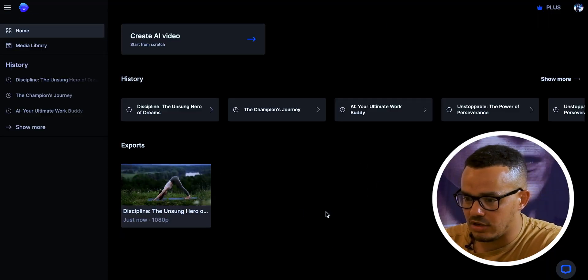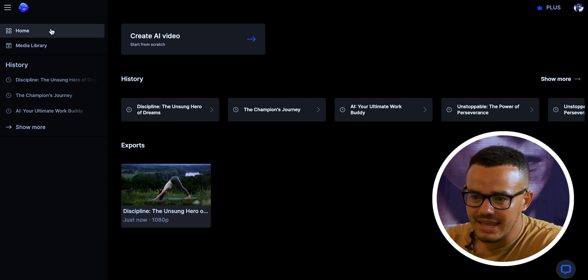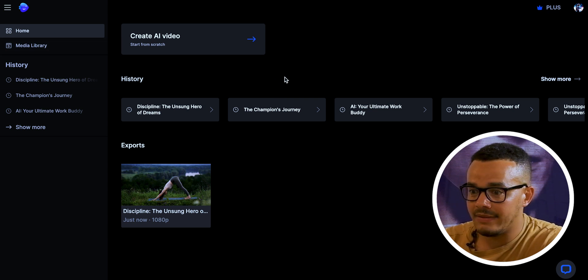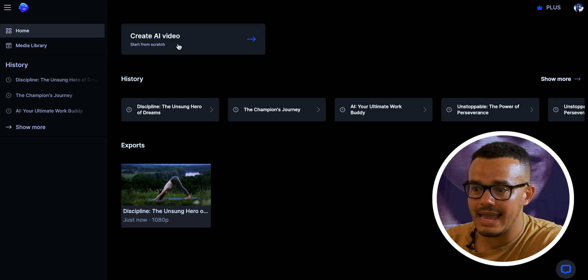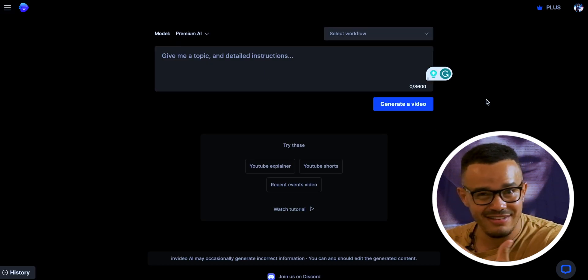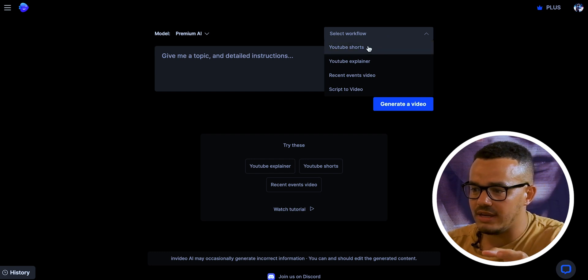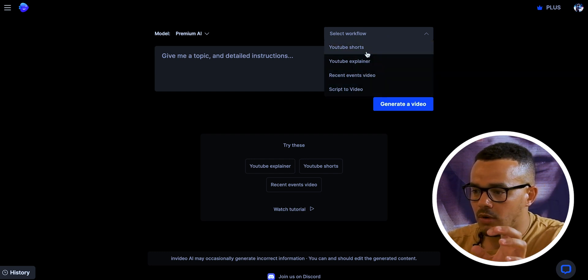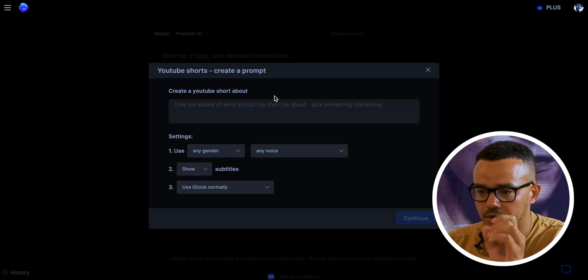So this is the main page — you can see what it looks like. These are the previous videos I've played around with. To create a new AI video we go through to this page, which is very basic, easy to use, clean, simple, and straight to the point. We have a few options: give a topic with detailed instructions, or press 'Select Workflow'. The option we want is YouTube Shorts. We click that and enter: 'Make a motivational video that is inspiring and explains why discipline is important to achieve your goals.'